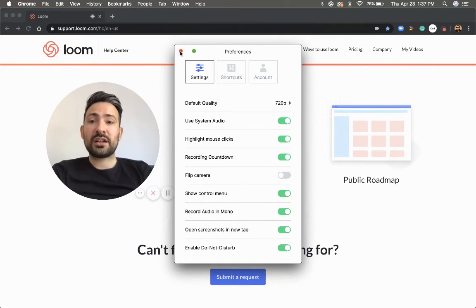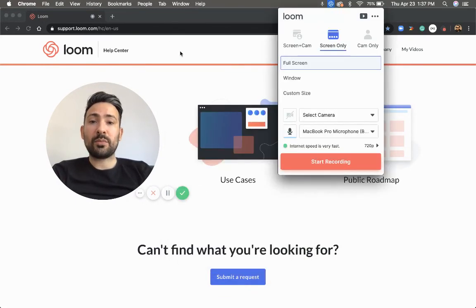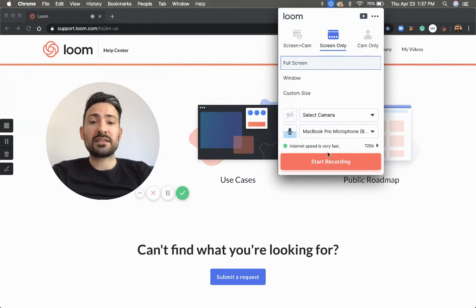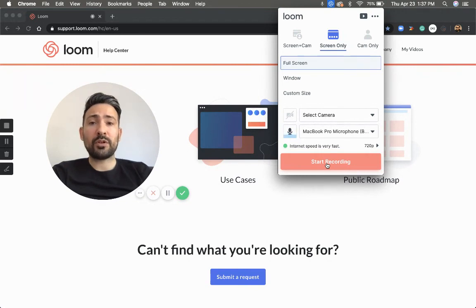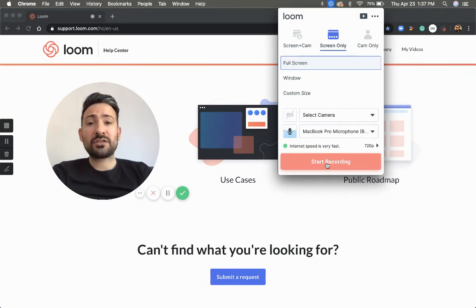Then you'll just want to click on the little X within the preferences, choose any of these recording settings, and start your video. Those are all of the ways where you can flip the camera and adjust preferences within your recording. If you have any questions or concerns, please let us know and have a great day.